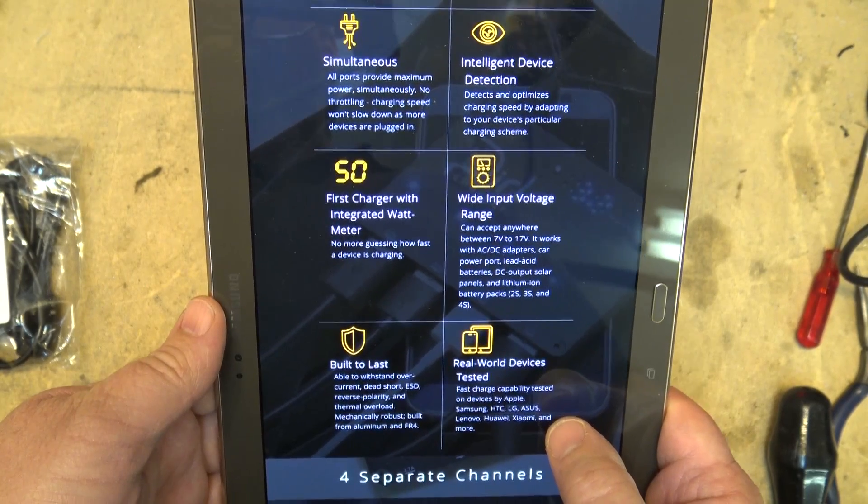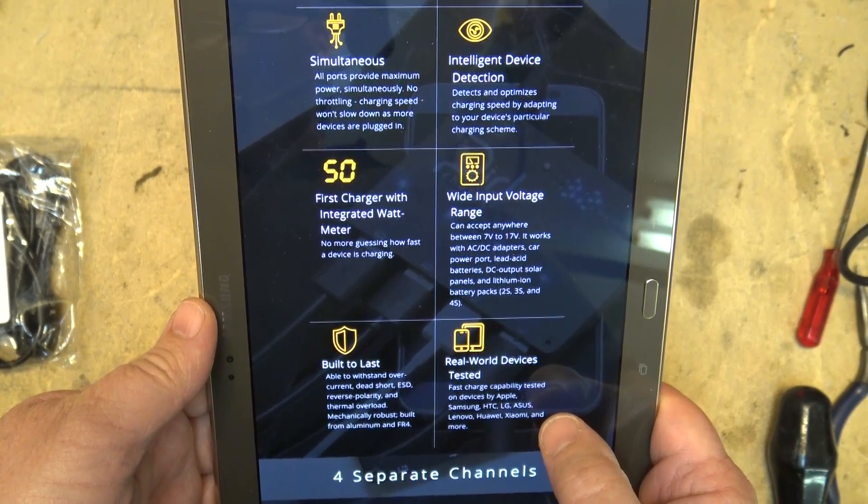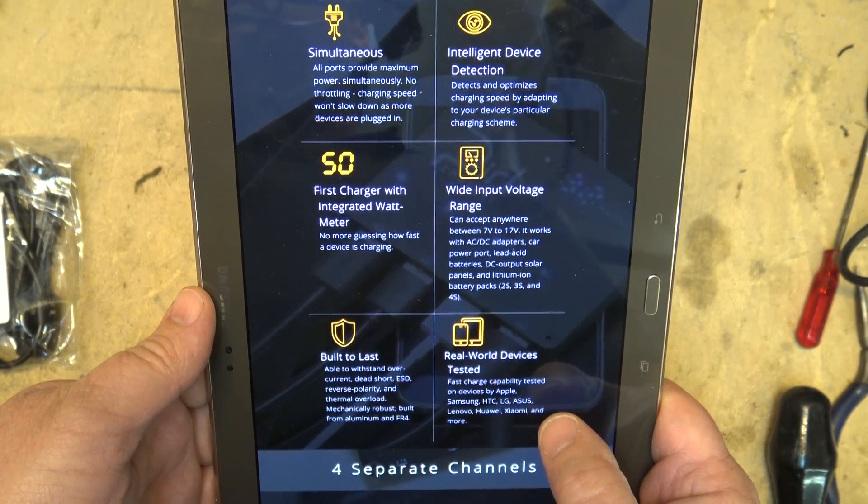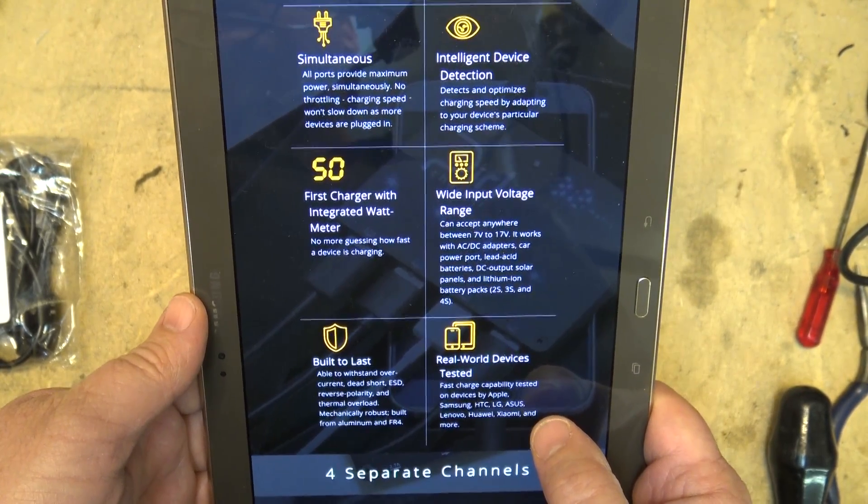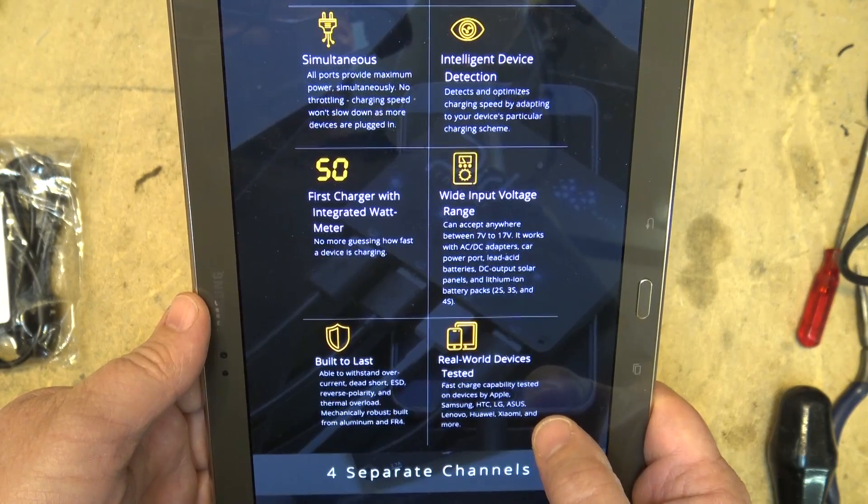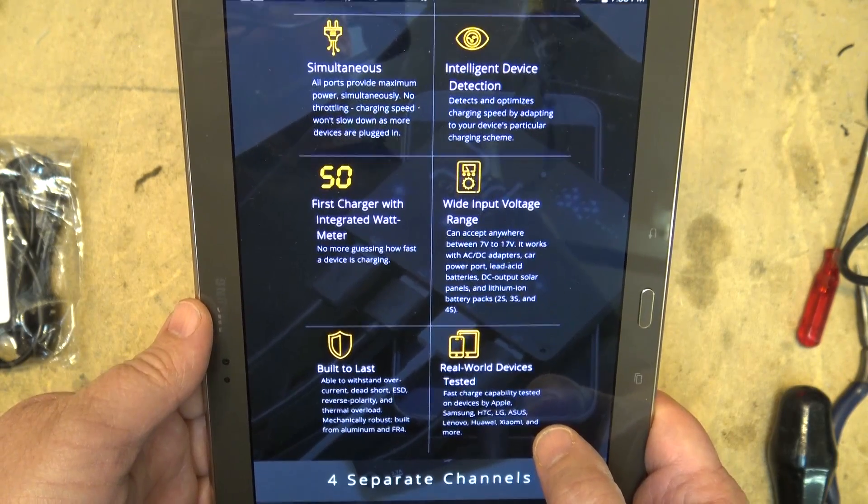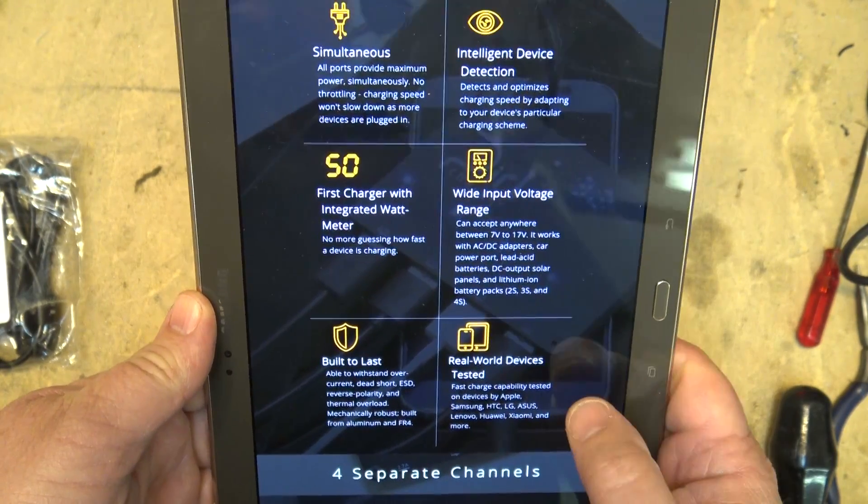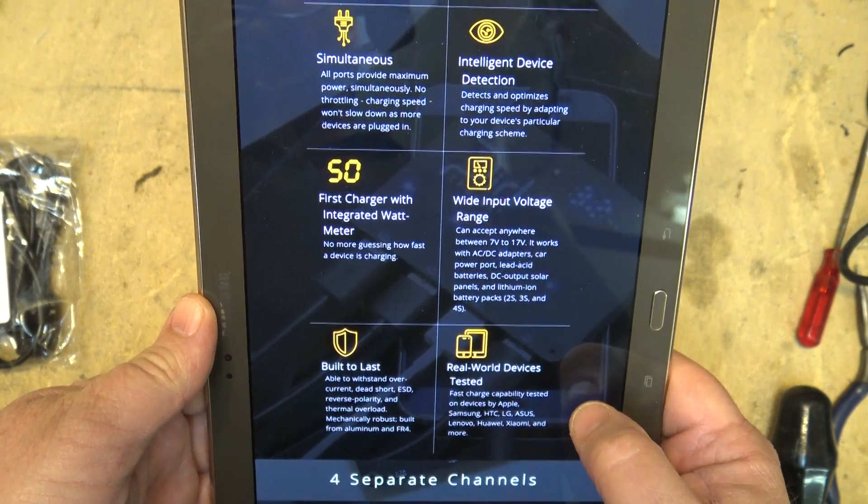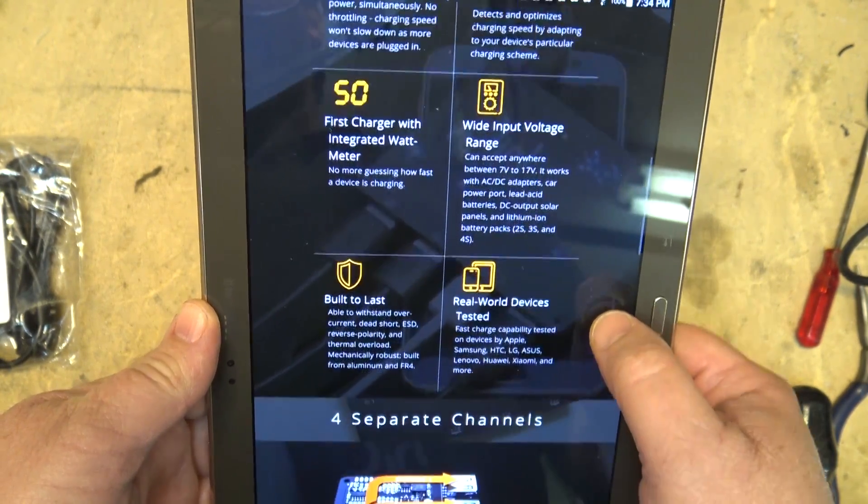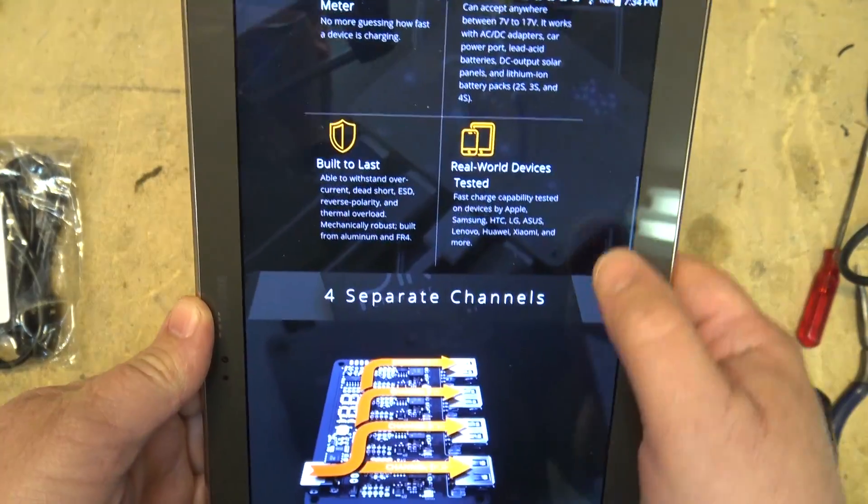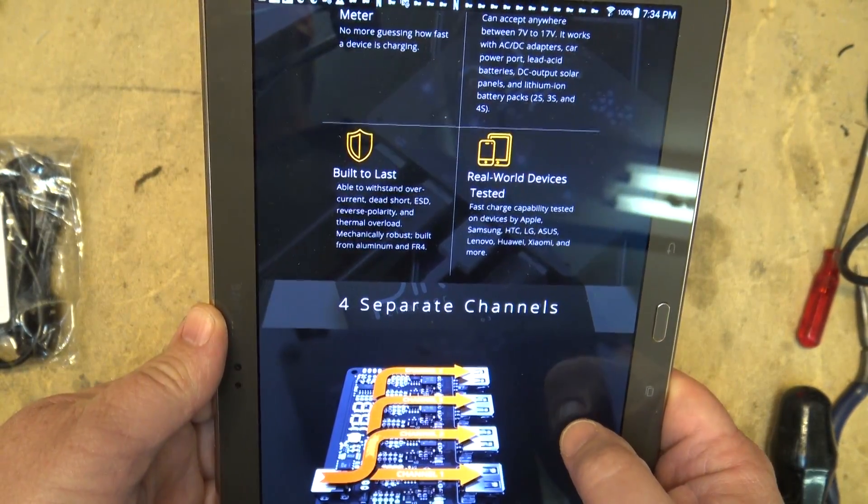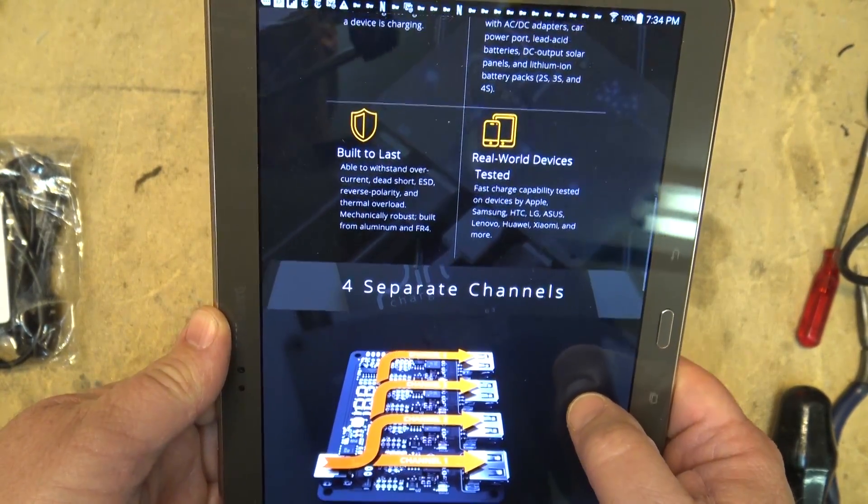It'll charge with up to 50 watts of power. You can give it anywhere from 7 to 17 volts with AC to DC adapters or car adapters, even a lead acid battery, DC output from a solar panel, etc. And it's built as solid. It's a solid aluminum body.